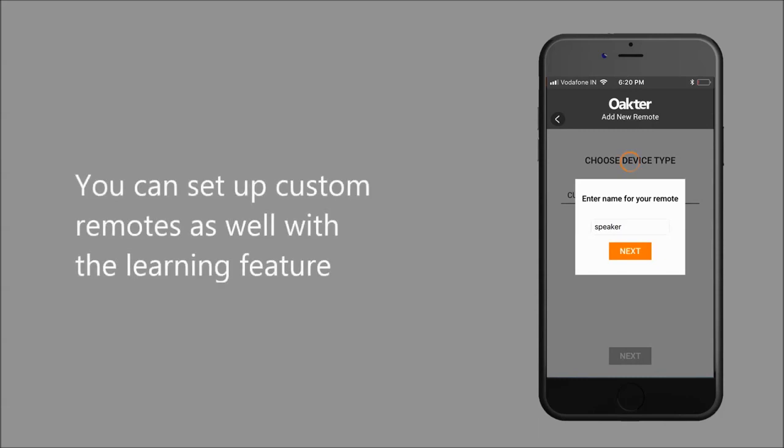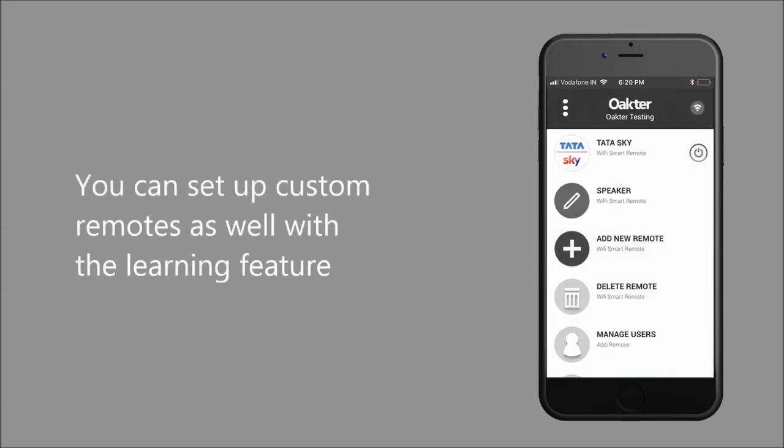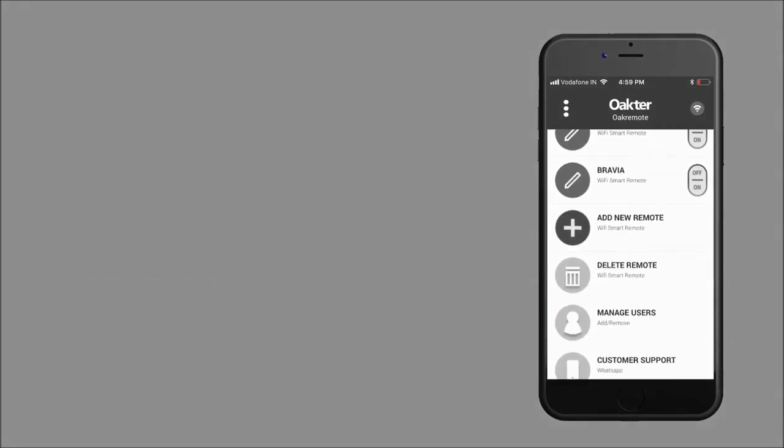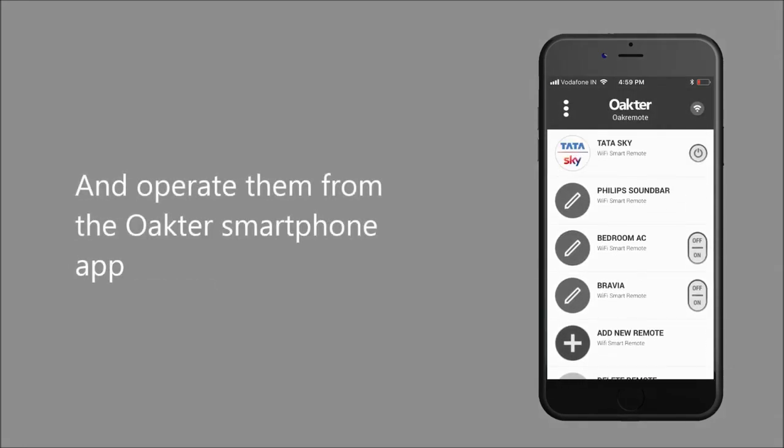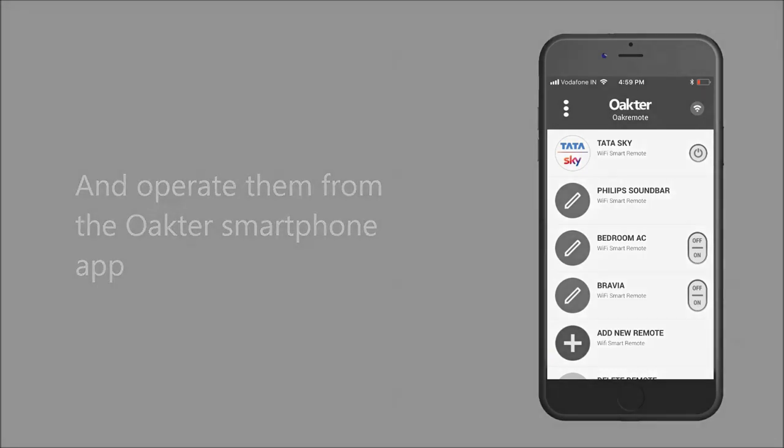You can set up custom remotes as well with the learning feature and operate them from the smartphone app.